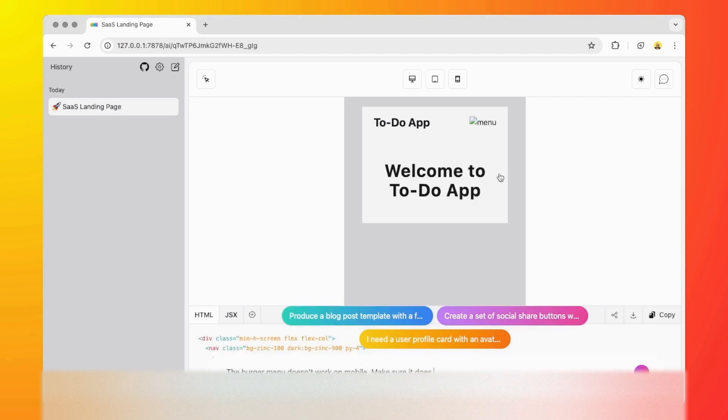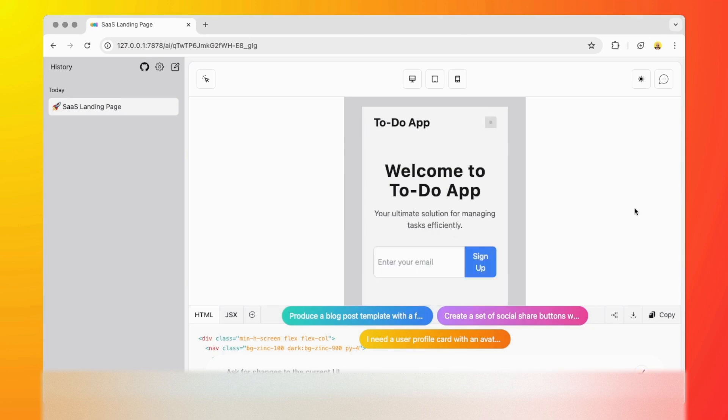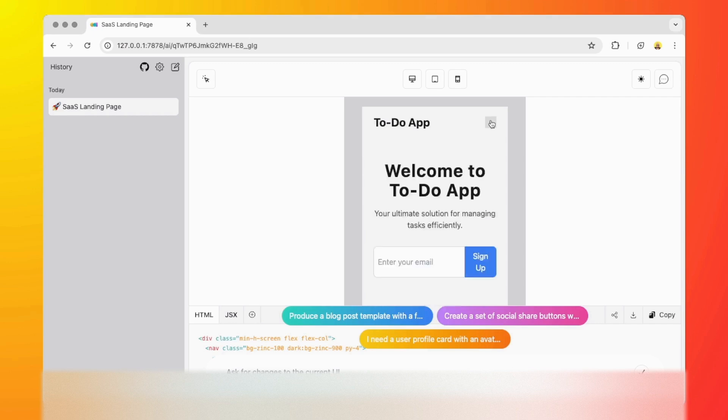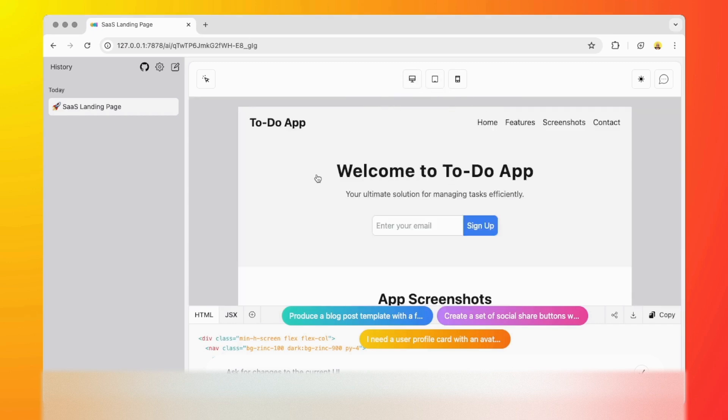As you can see, it's regenerating everything. Fantastic. Now we have this icon here. If we click on it, we can see our menu and it works perfectly on mobile.